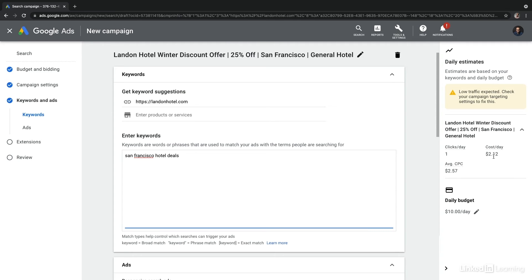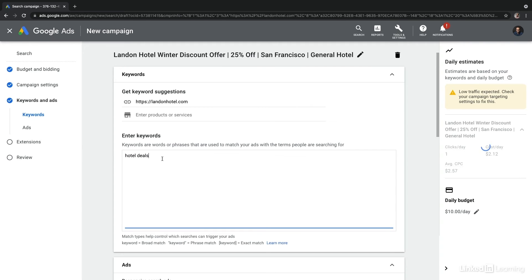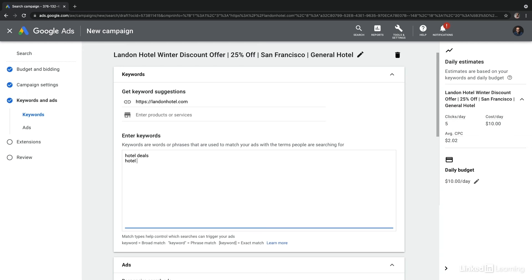Now, we've also already restricted this campaign to only run within San Francisco. So including the San Francisco modifier in the keyword might not actually be necessary. We can also try hotel deals near me.